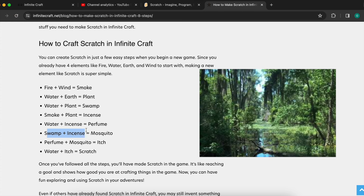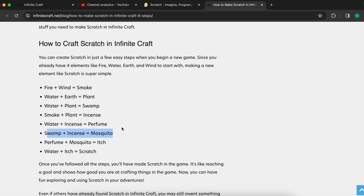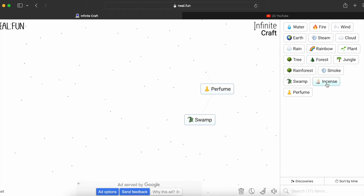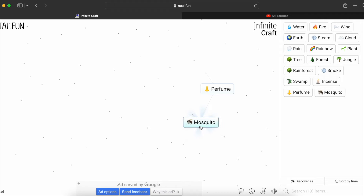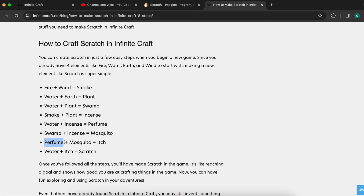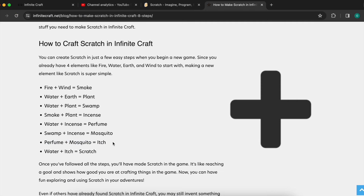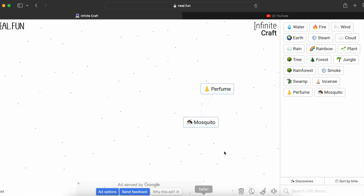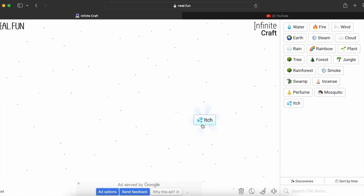And now swamp plus incense equals mosquito. Then perfume plus mosquito equals itch — perfume plus mosquito equals itch.